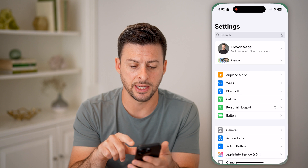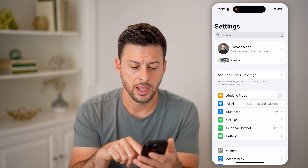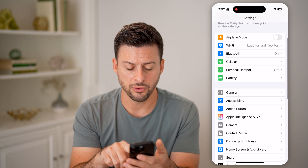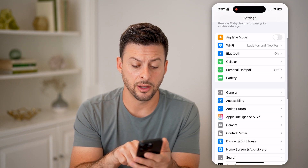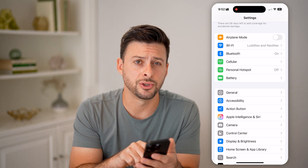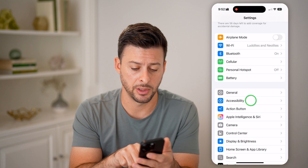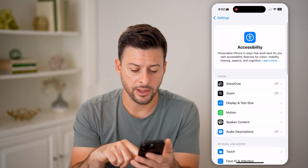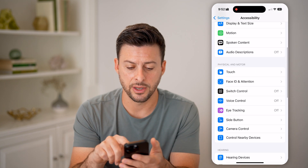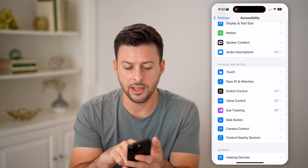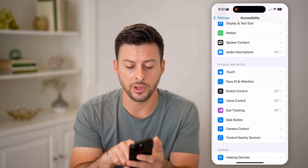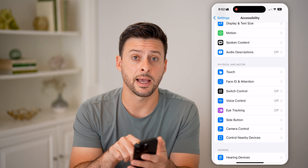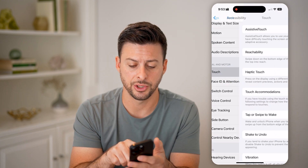Let's head into your Settings and scroll down a bit. Under General, choose Accessibility. Then scroll down a little bit again, and you can see Physical and Motor — tap on Touch here.